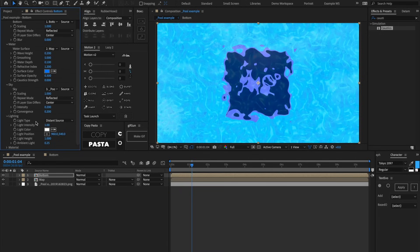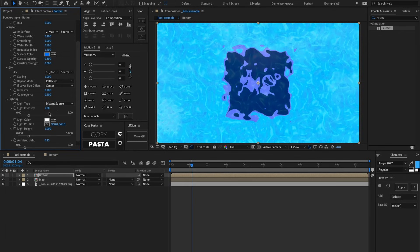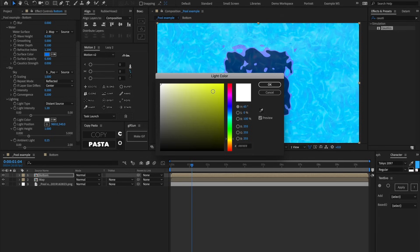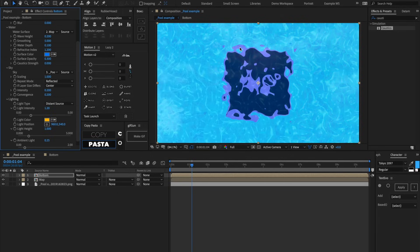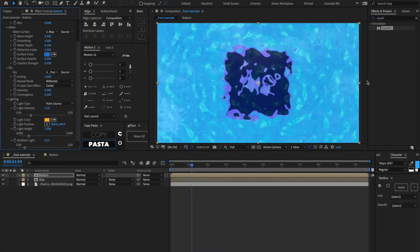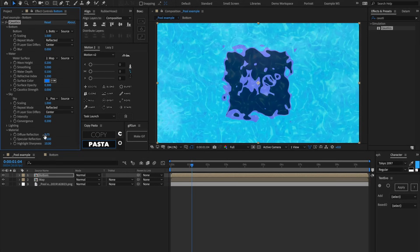Inside Lighting, we can play around with all these different parameters. Under Light Type we have Distance Source — we can adjust ambient light, light intensity, and change the light color, like an orangey sunlight color. We can switch Light Type to Point Source, which acts more like a lamp or spotlight rather than the sun, and play with its position. I'll switch back to Distance Source. Inside Material, we can play with how reflections work and how highlighted the white points are.